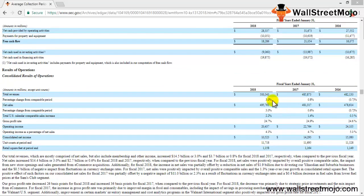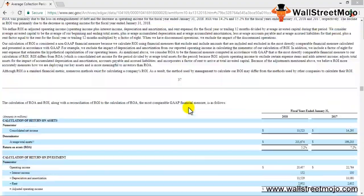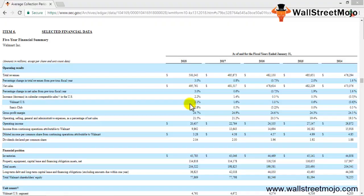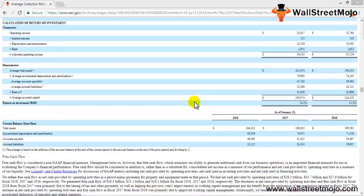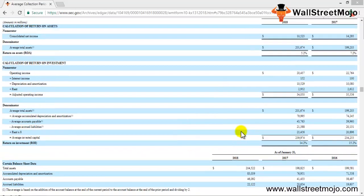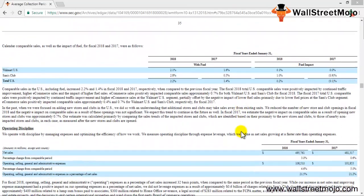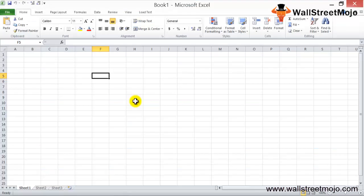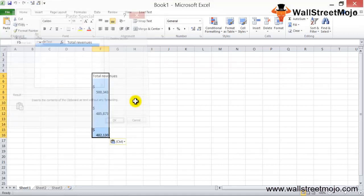The income statement gives the same information for years 2016, 2017, and 2018, and the summary table covers the last five years. We'll take the values for the last three years, which will give us a sneak peek at the collection period for this company. Let's open Excel.